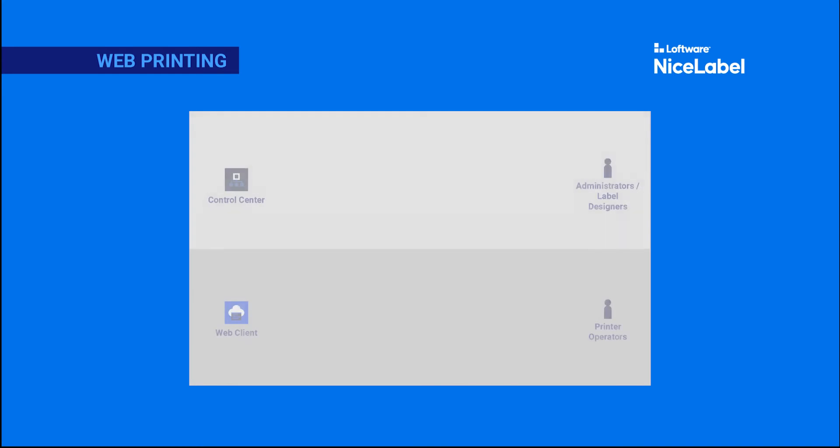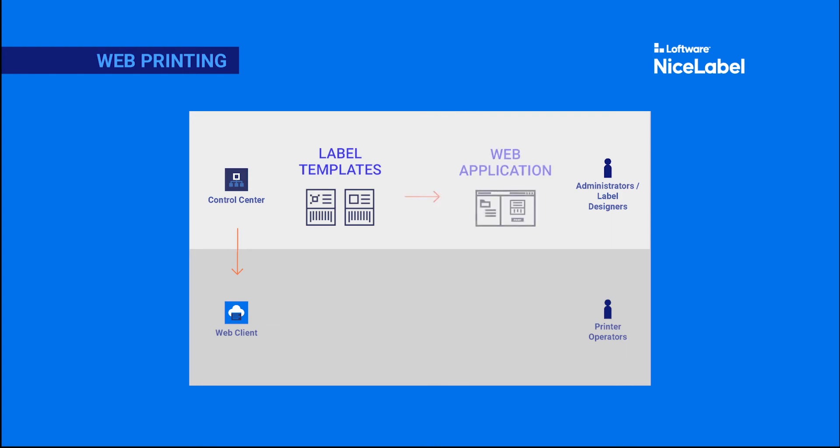Web printing works with web applications you create in Control Center. You upload and connect your label templates and documents to your web applications, and give your printing operators access to the applications you create.